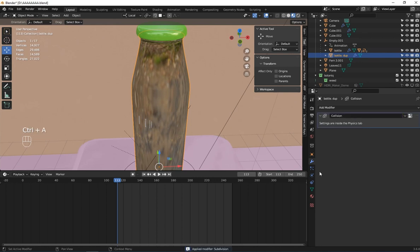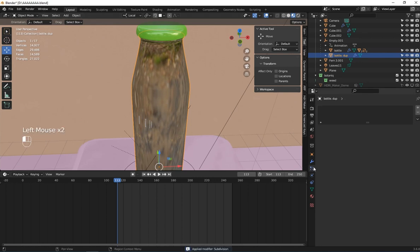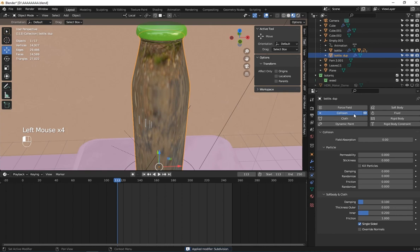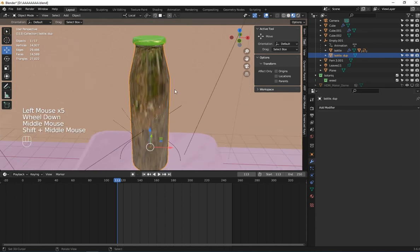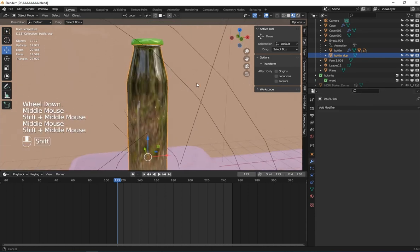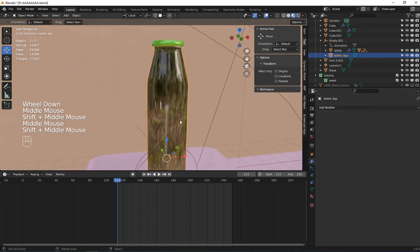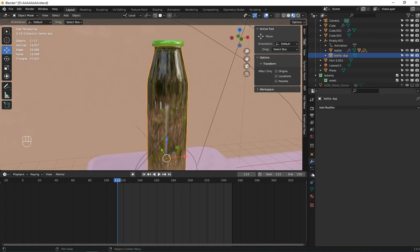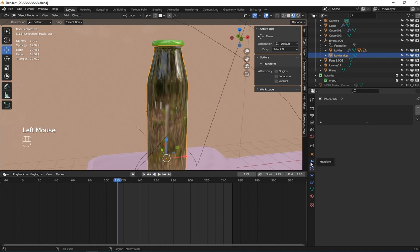So what I'm going to do is add particles to it. Go to the particles tab and add a particle system.